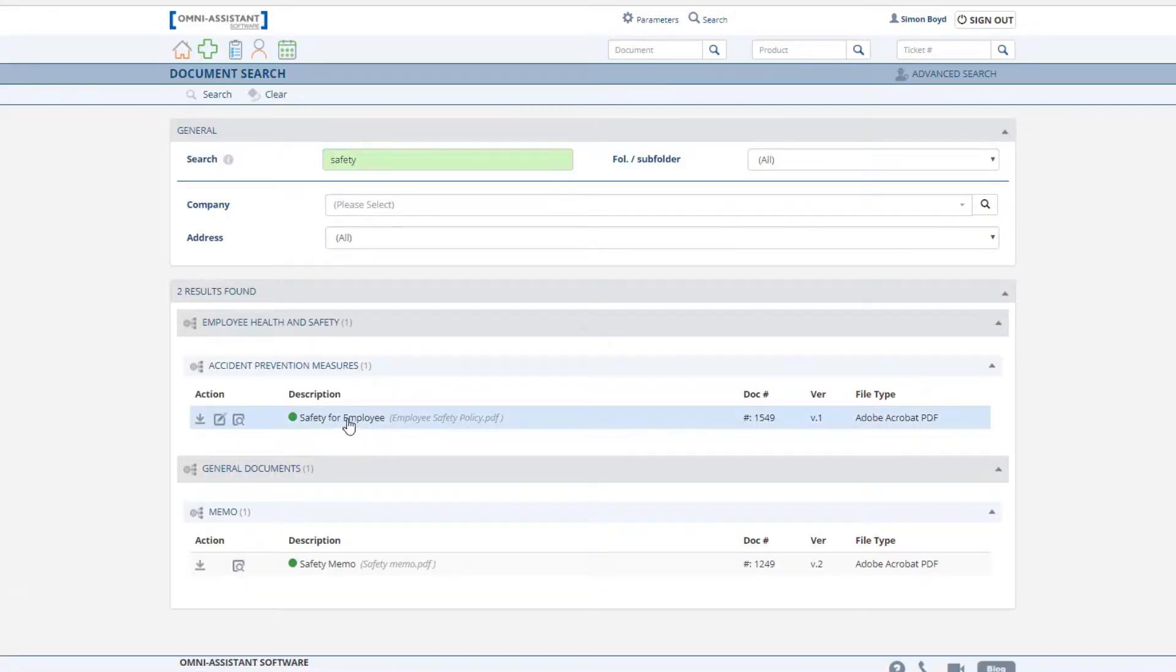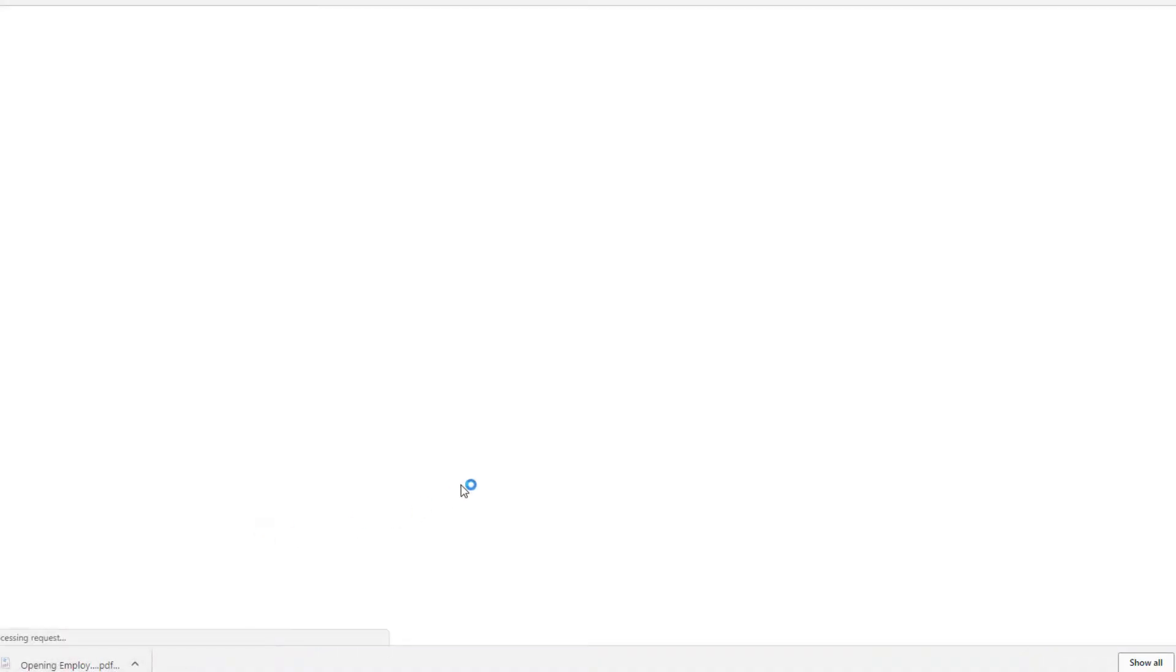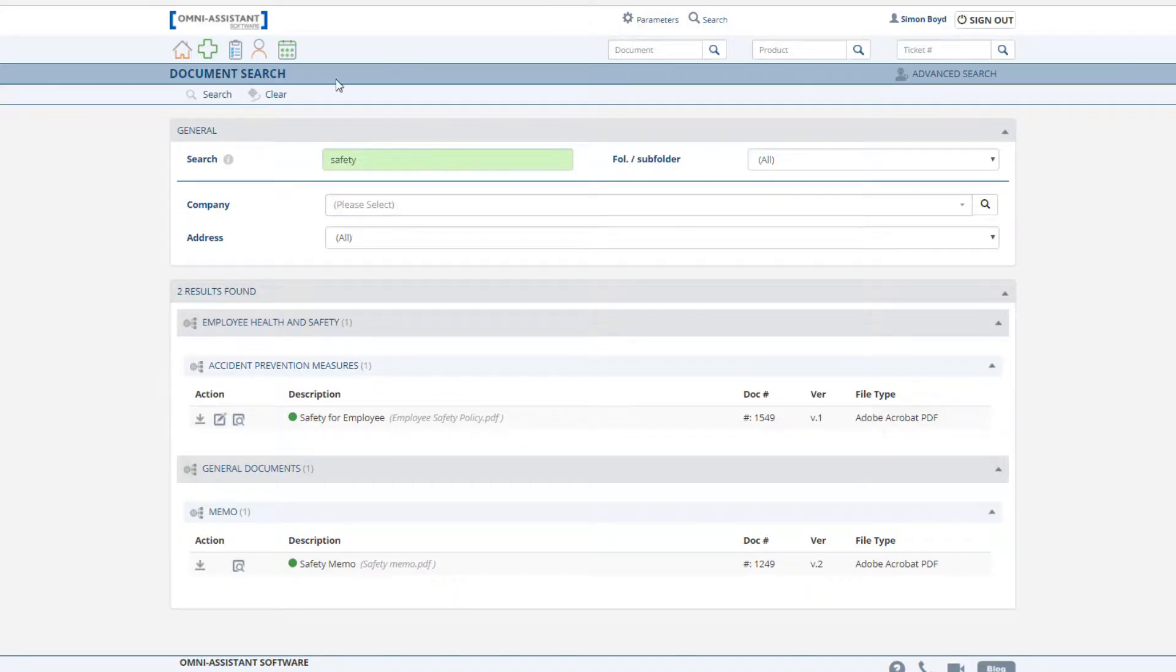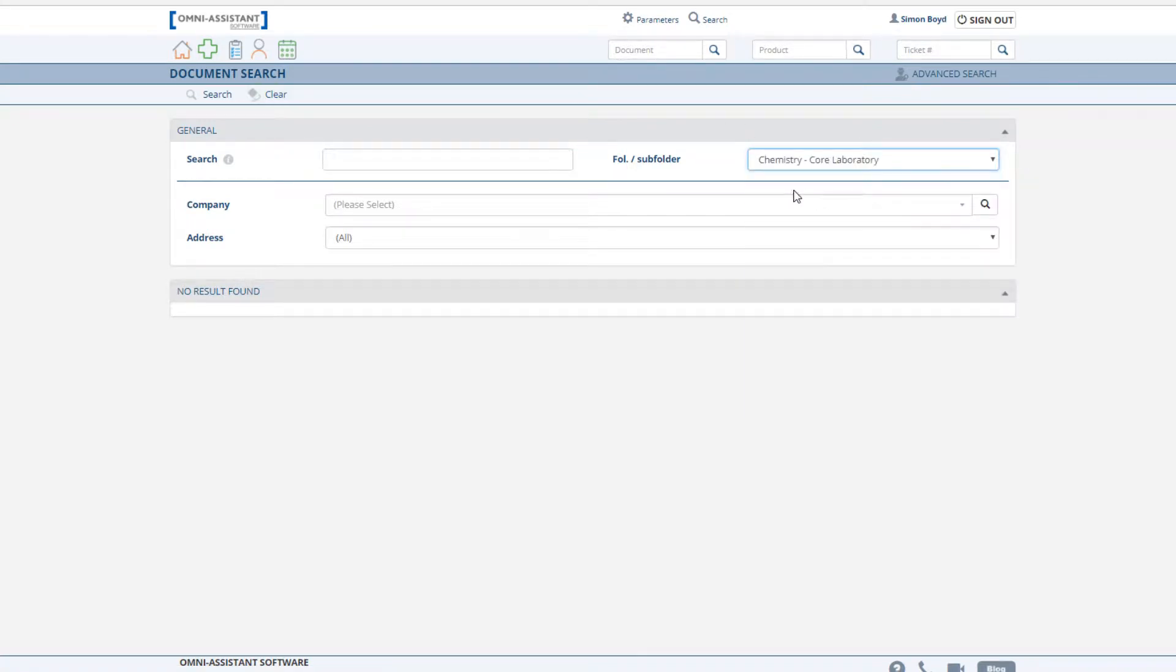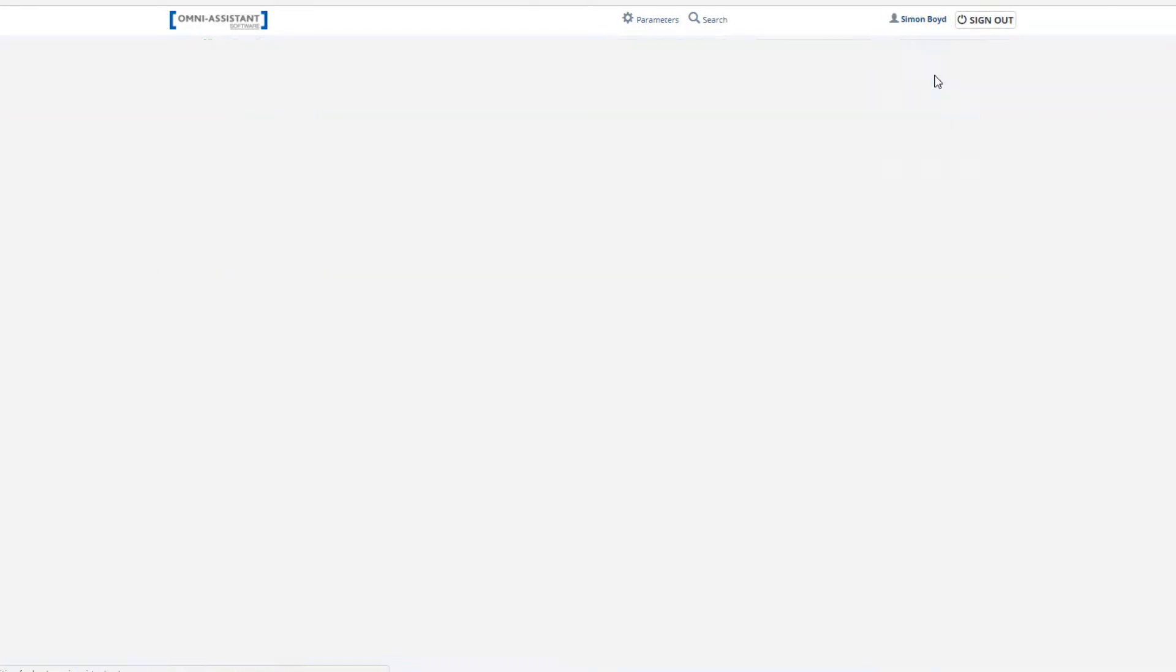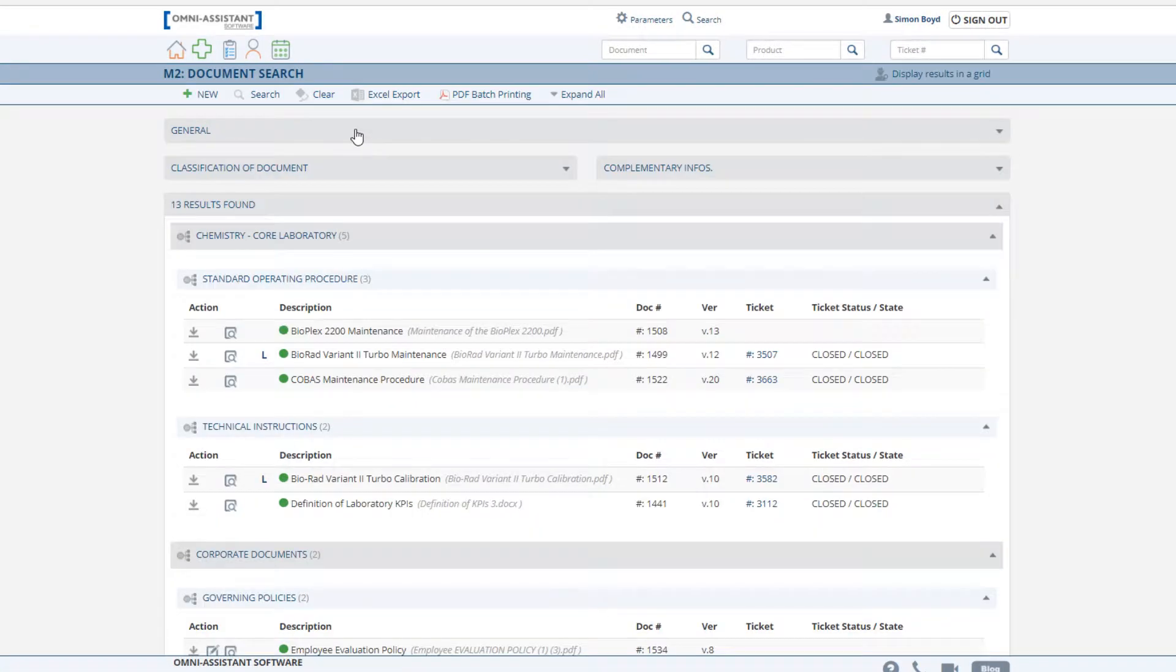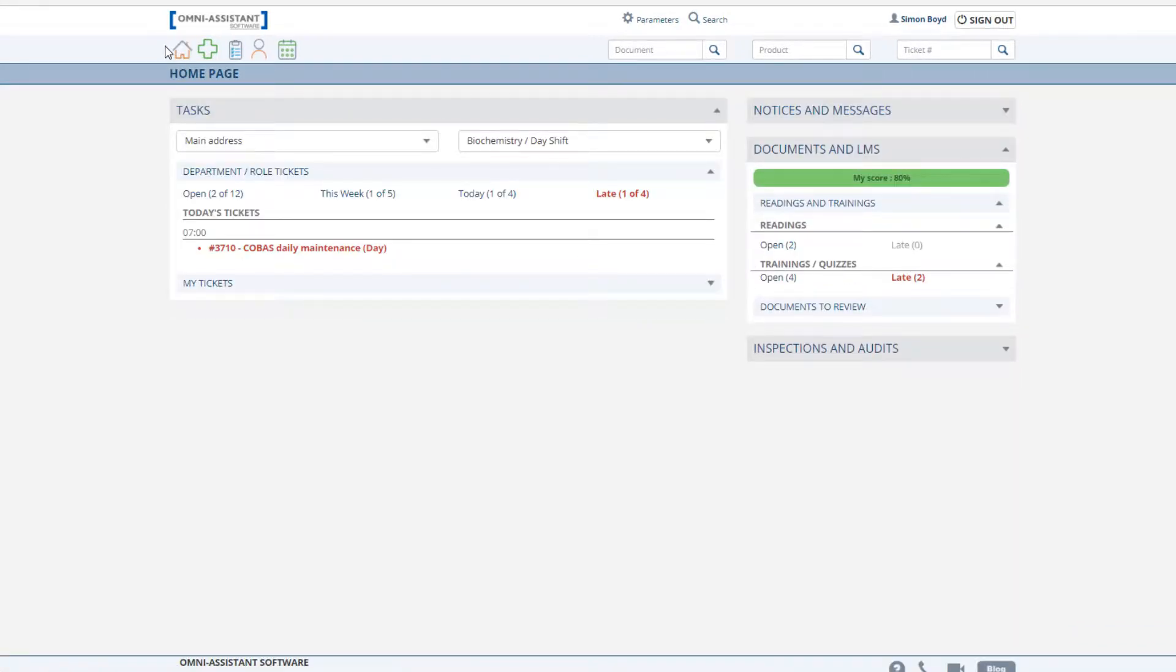Select the document you wish to read and click to open. Once you've completed your reading, simply close the document. Users may also search for documents using folders and subfolders, or the advanced search function where they have access to additional filters. A key element of document management is ensuring the tracking of document readings.